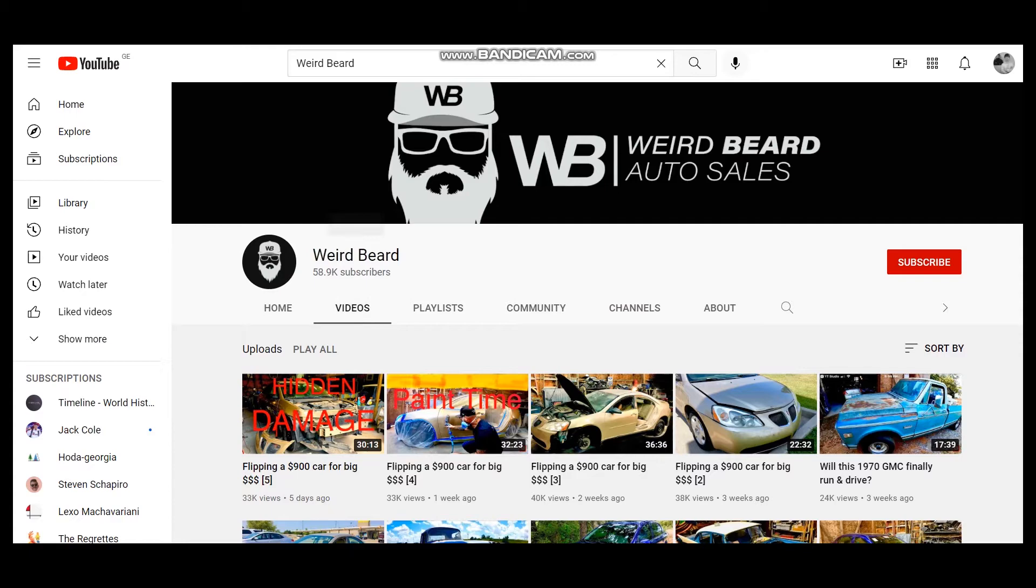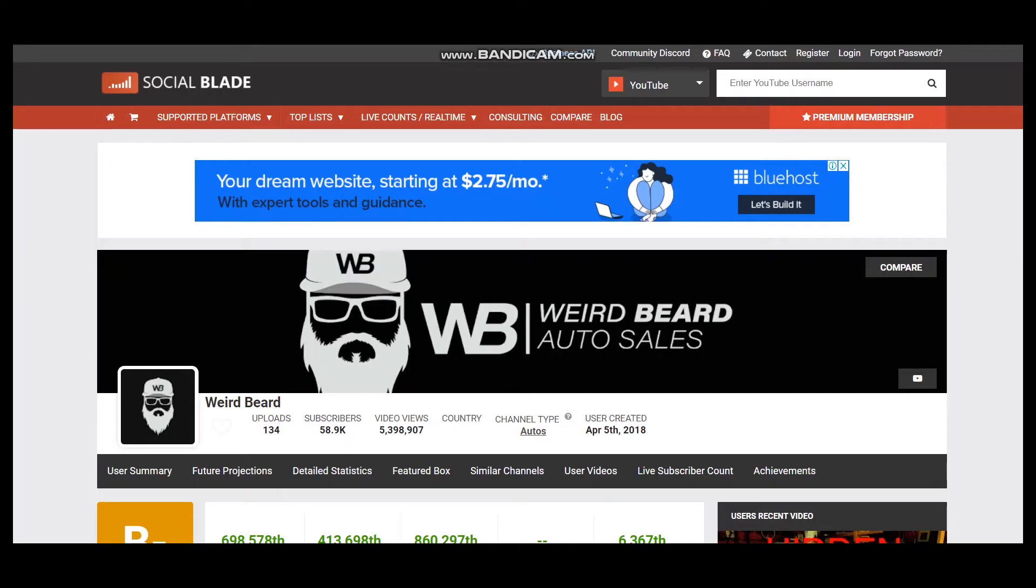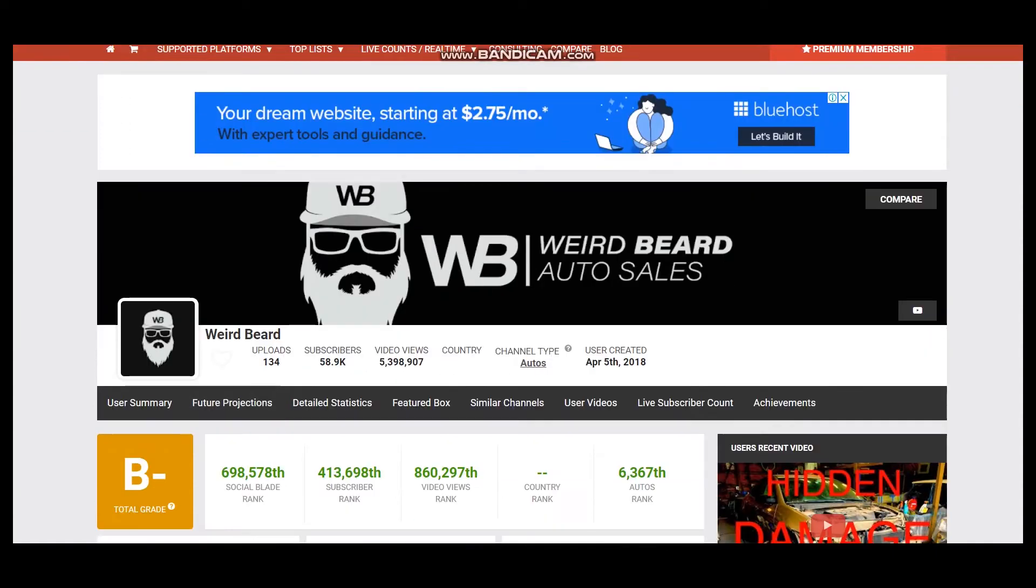To get statistics of this YouTube channel, we will use Social Blade. According to Social Blade, Weird Beard has uploaded 134 videos, has 58.9 thousand subscribers, and over 5 million video views.